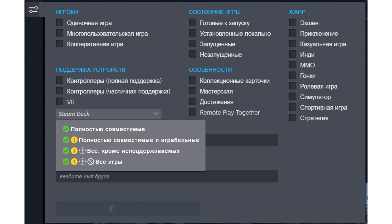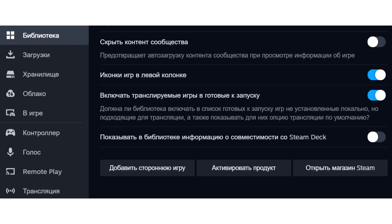In the Steam library, it is now possible to sort games by the date they were added to the library. This is what the menu looks like after installing the Steam client update when selecting a section.